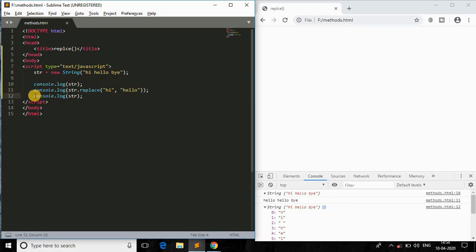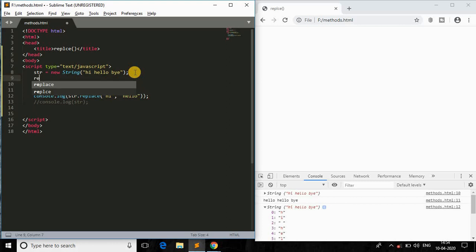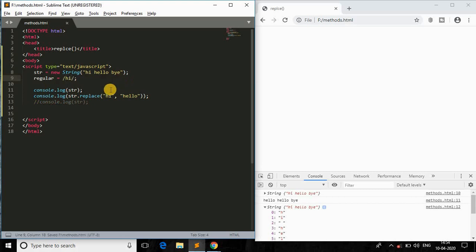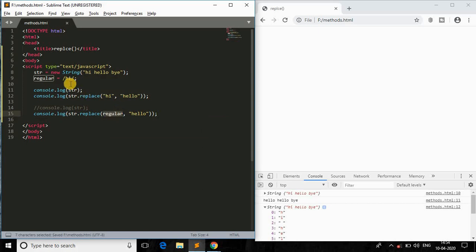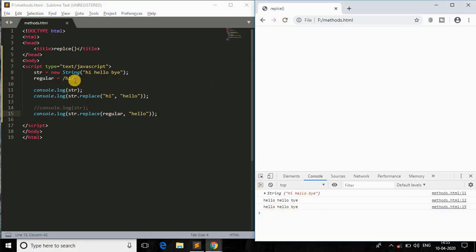Now let me comment that out and show the next approach. Instead of a hard-coded replacement string, I'll use a regular expression. I'll store the regex in a variable called 'regular' with the expression /hi/, then pass that variable into str.replace instead of the hard-coded string. Refresh the browser and, as you can see, 'hello hello bye' — same result using a regular expression.